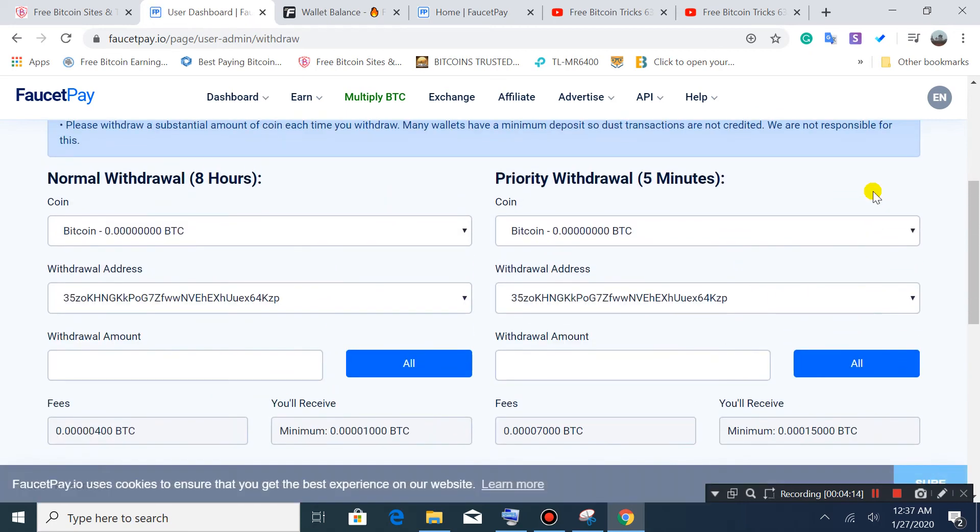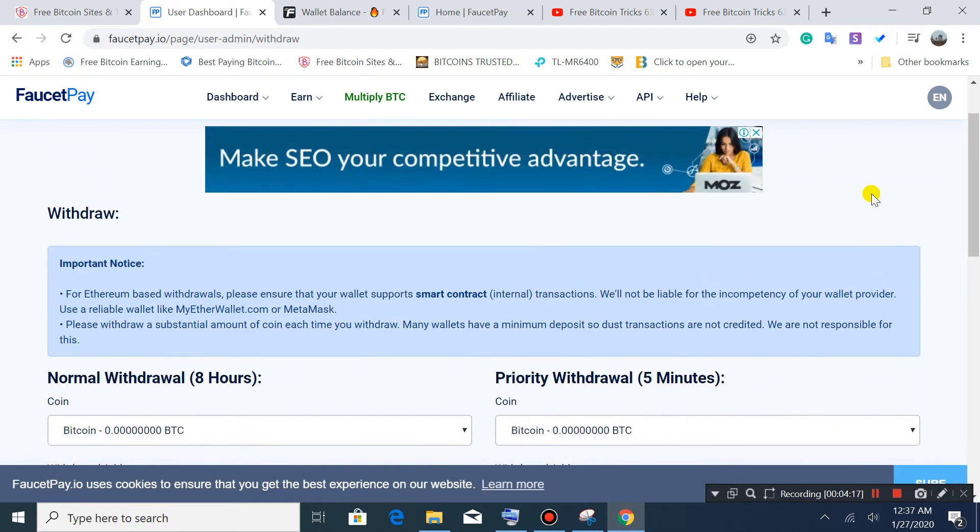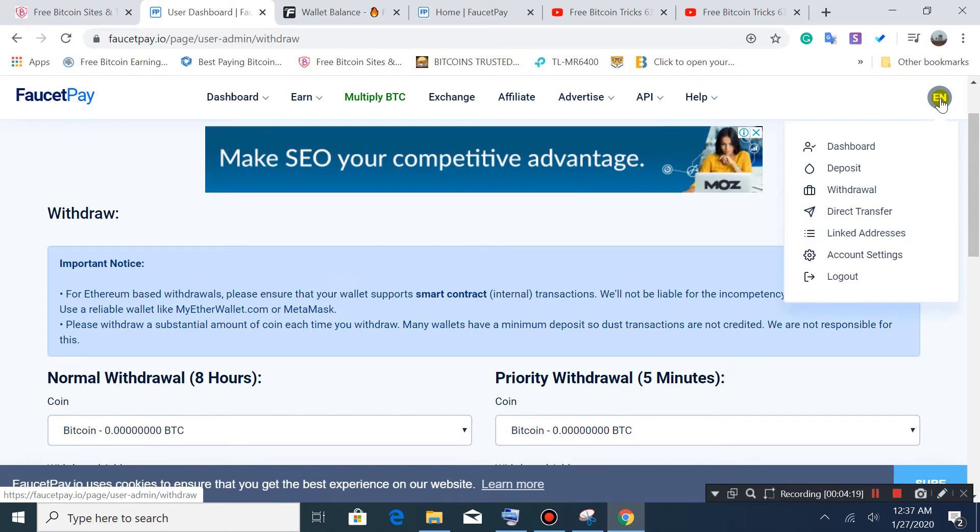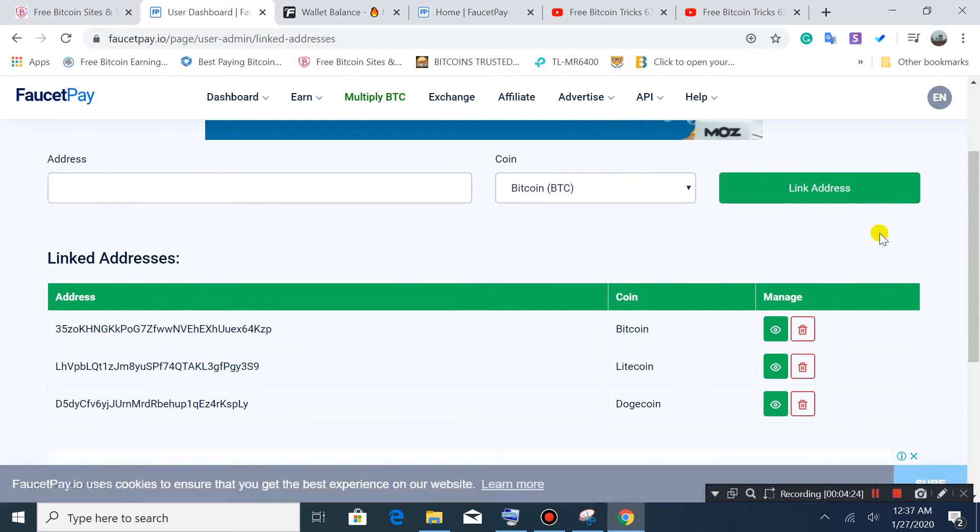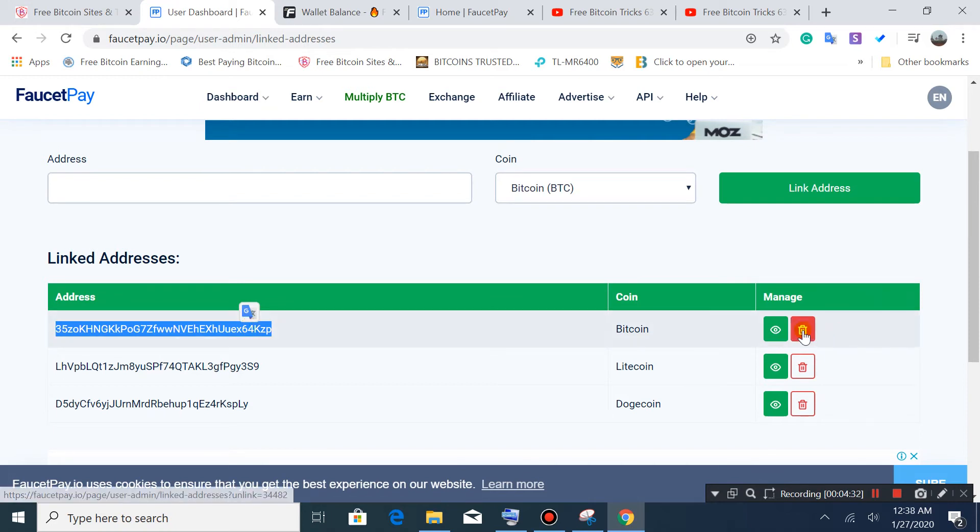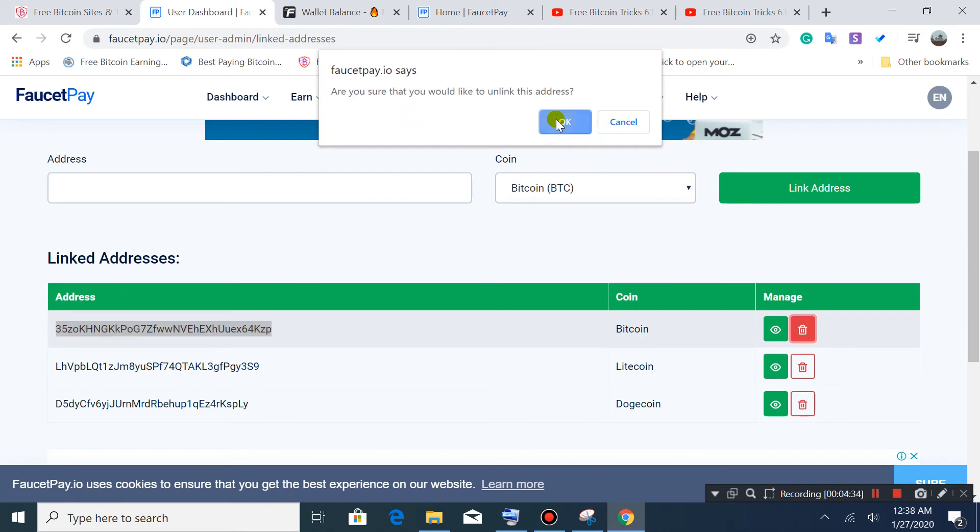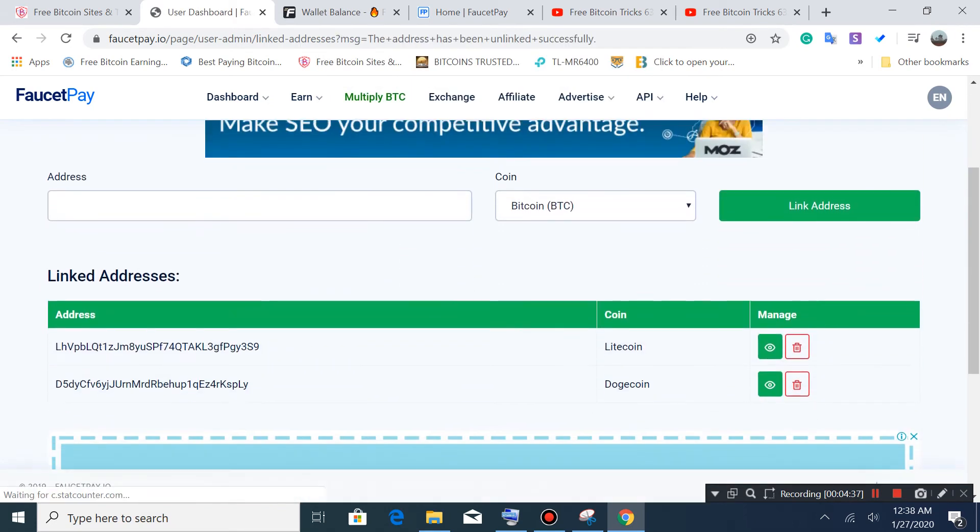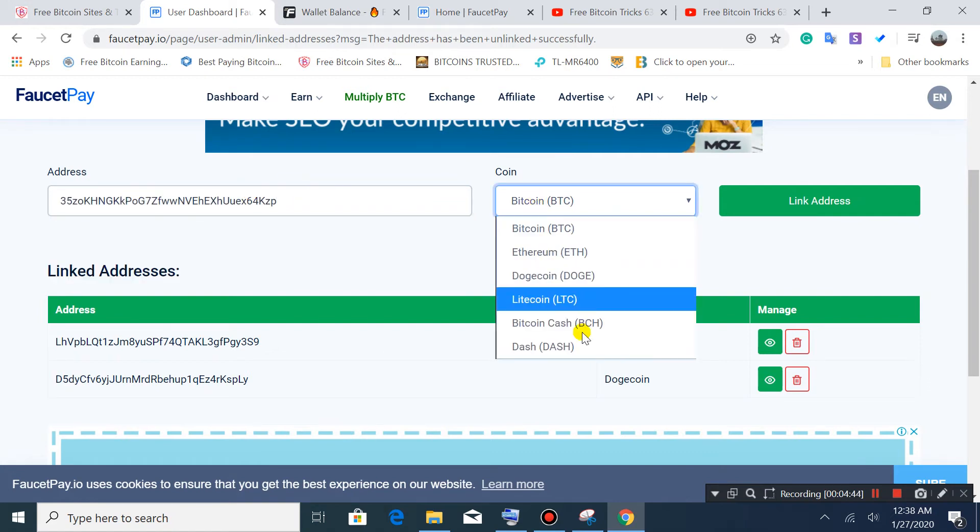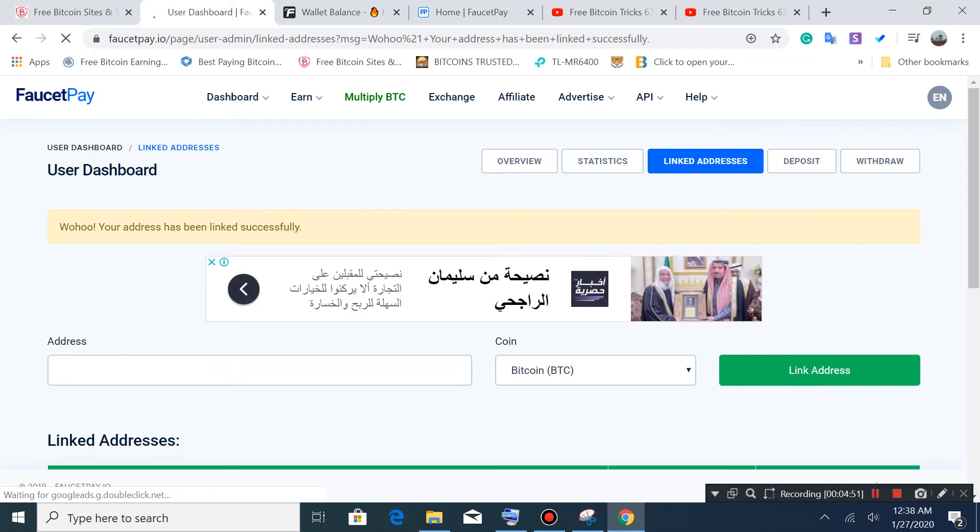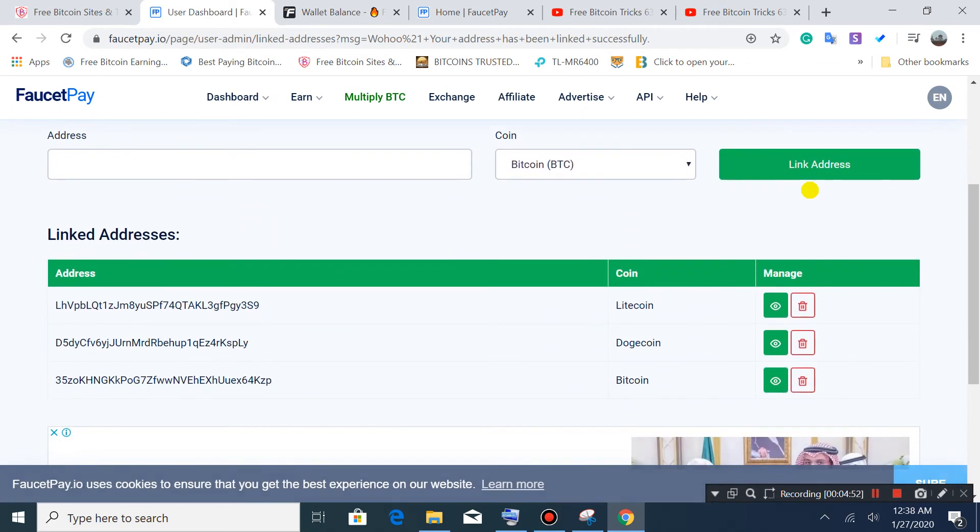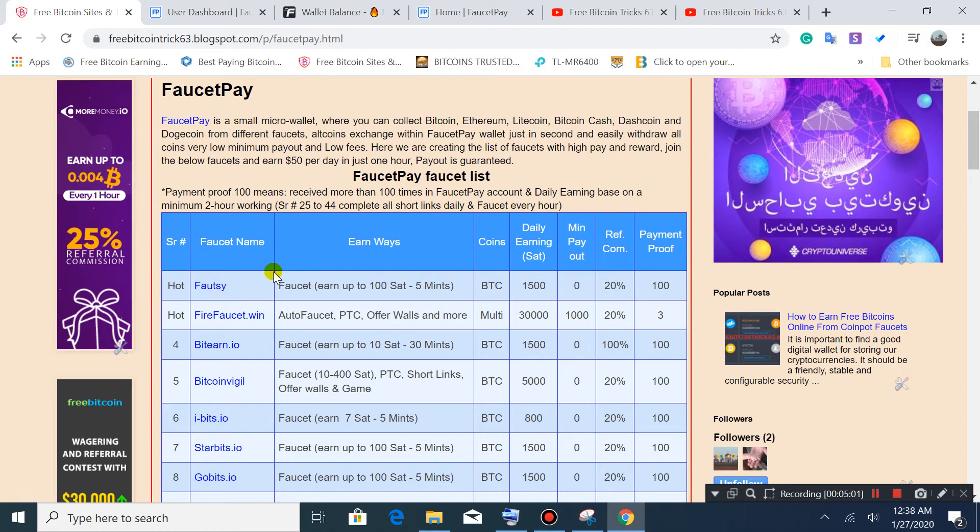Before withdrawal, you need one important thing - link your address with cryptocurrency. This is my link I already linked. This is an important thing. If you don't have a linked address, put here your Bitcoin address. Simply select Bitcoin, which cryptocurrency you need, and link this one. Your Bitcoin address will be linked successfully.